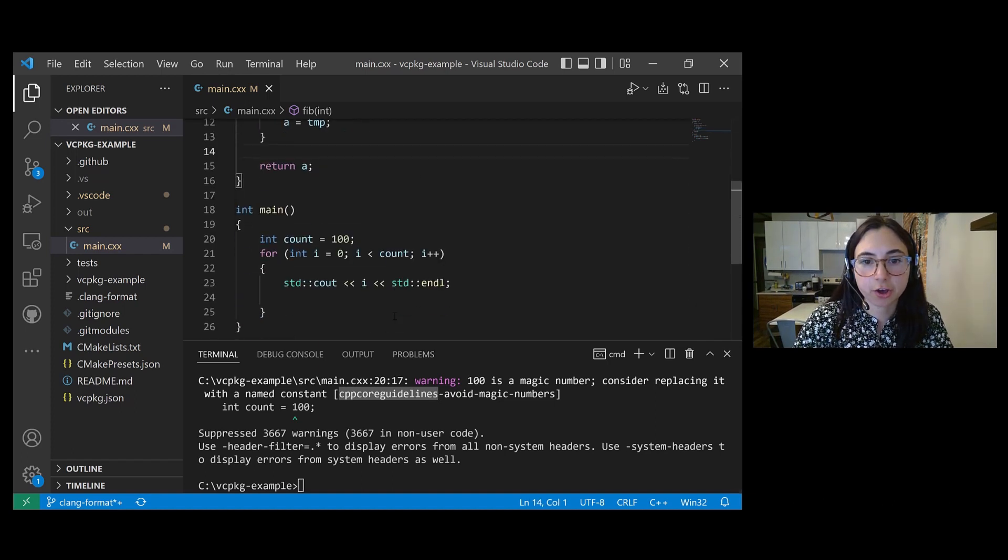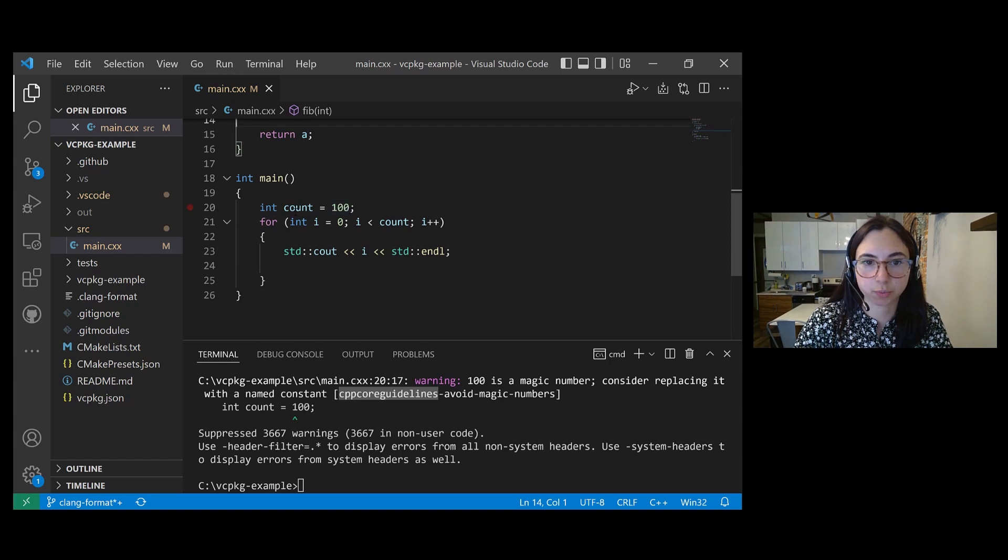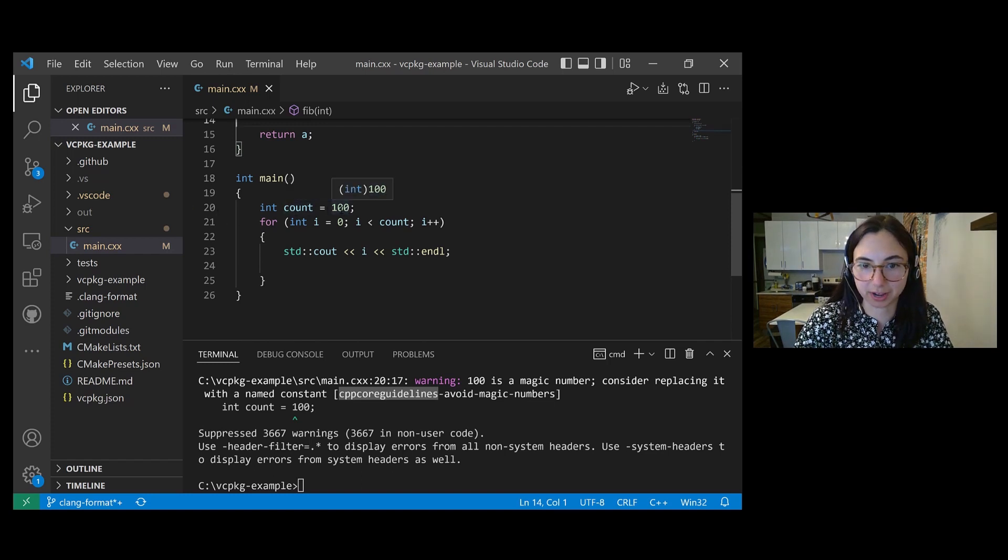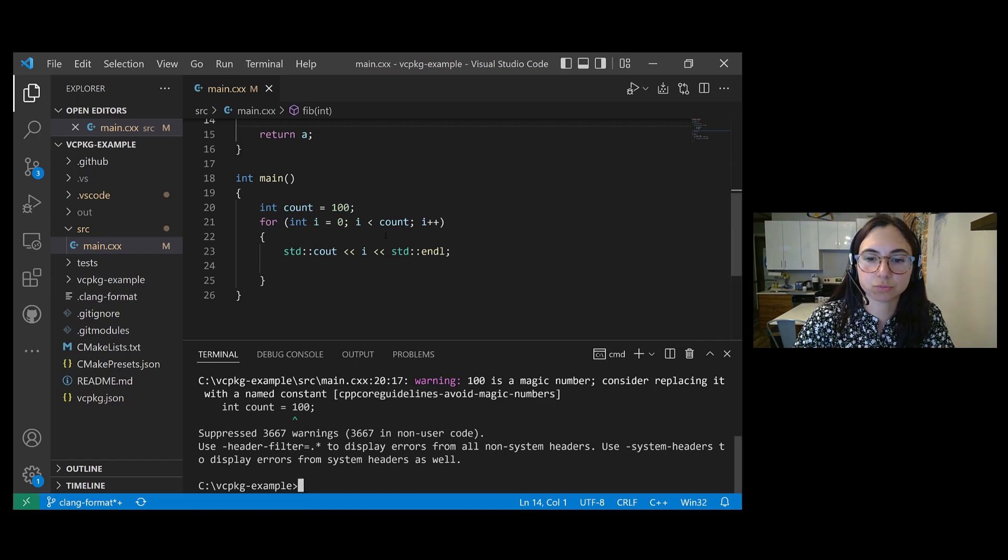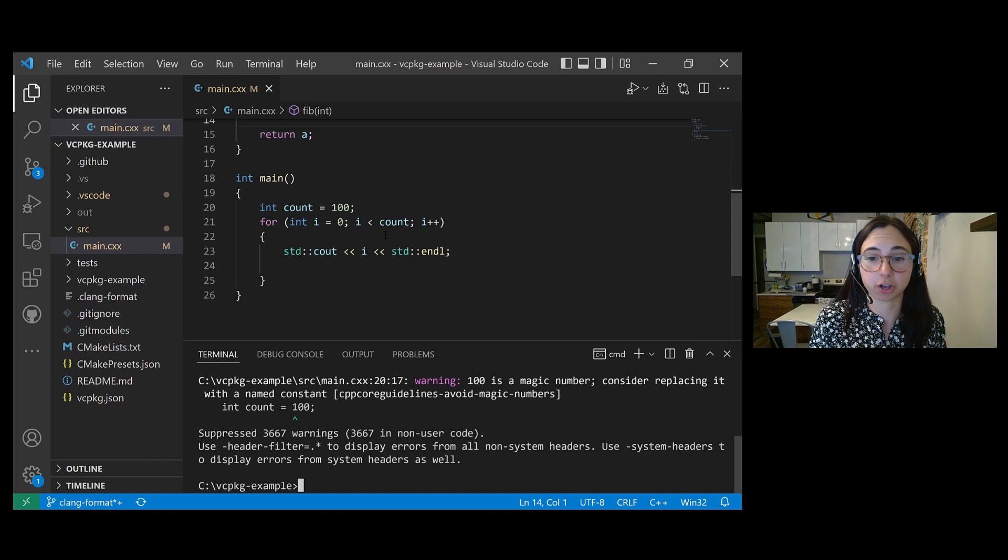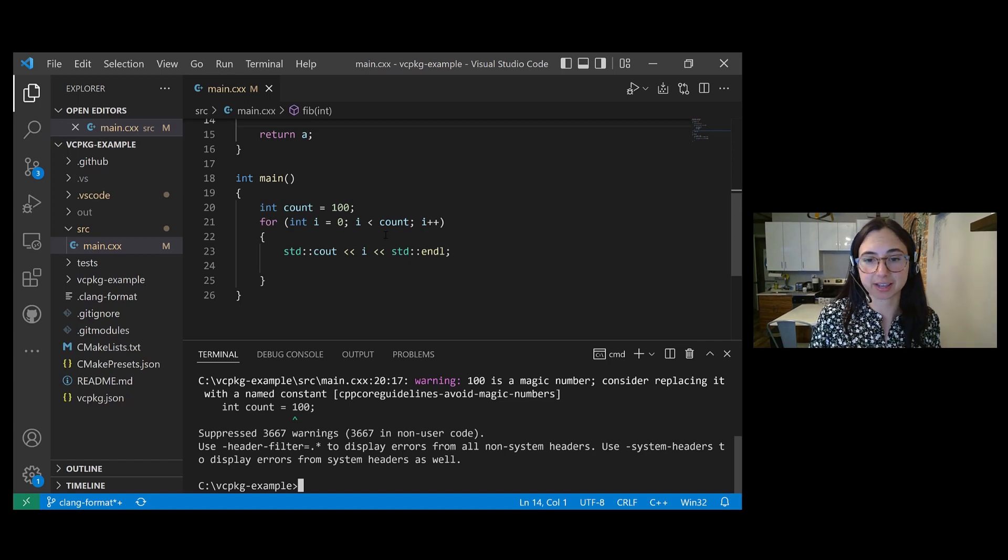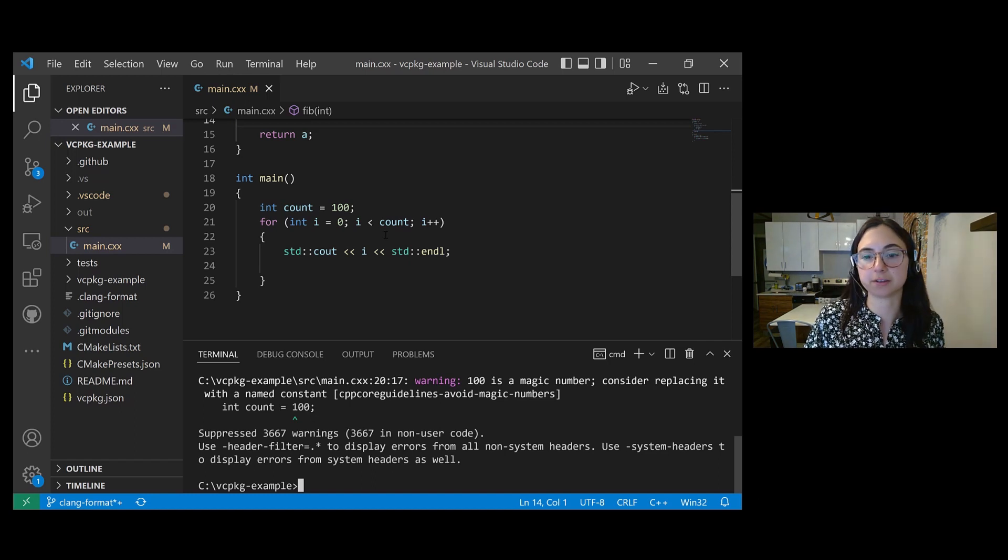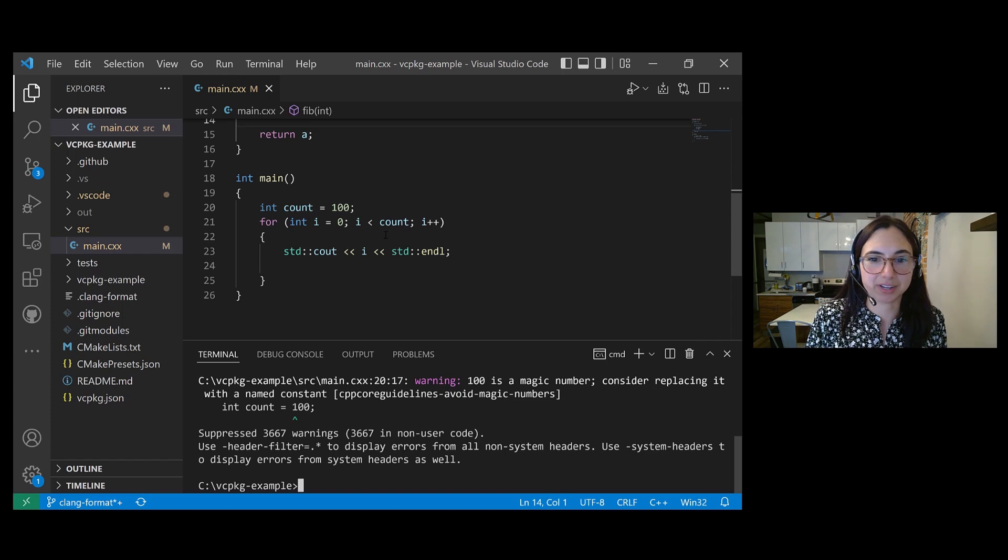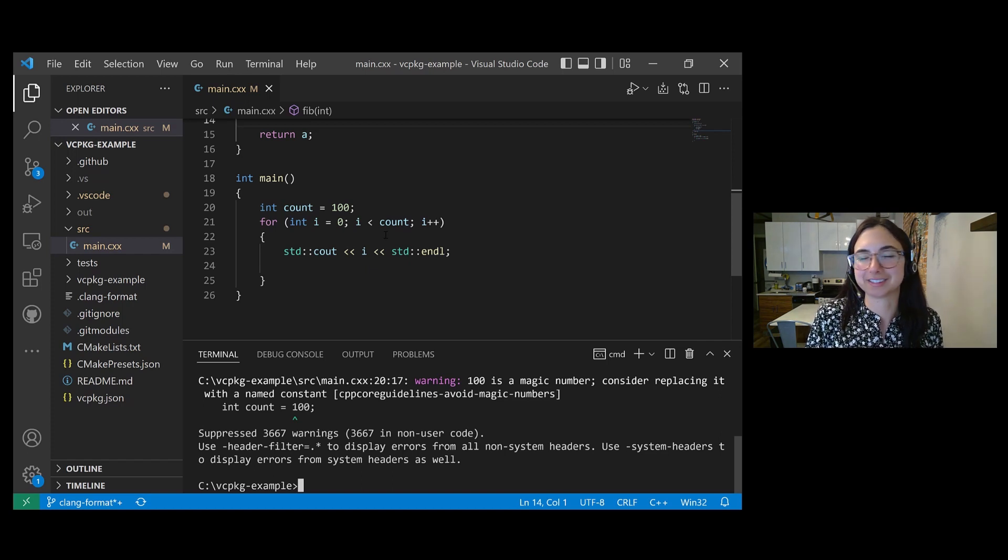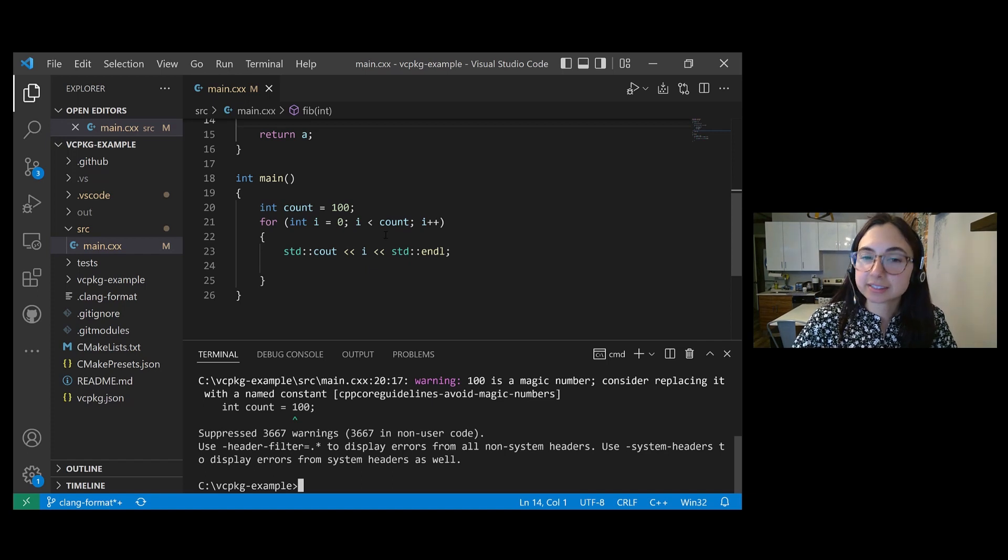In my code, I have 100 used here on line 20. I'm setting the count equal to 100. Now, let's say I do want to check for magic numbers in my code, like I don't want to disable that check, I want to keep it, but I want to allow the number 100 because I know that I want to use it, and I don't want to deal with seeing warnings every single time I use it in my program.